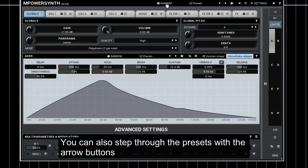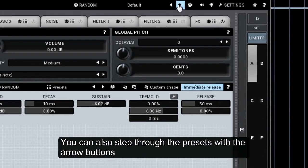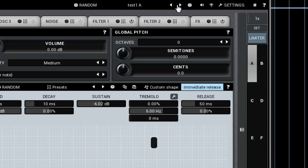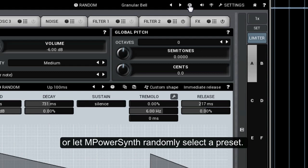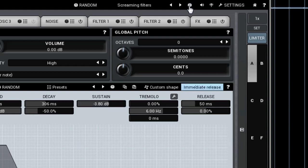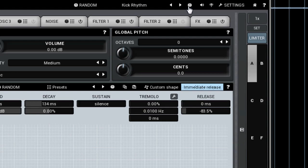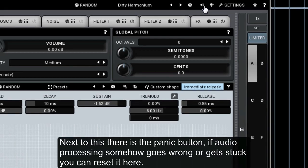You can also step through the presets with the arrow buttons or let MPowerSynth randomly select a preset. Next to this there is the panic button. If audio processing somehow goes wrong or gets stuck, you can reset it here.